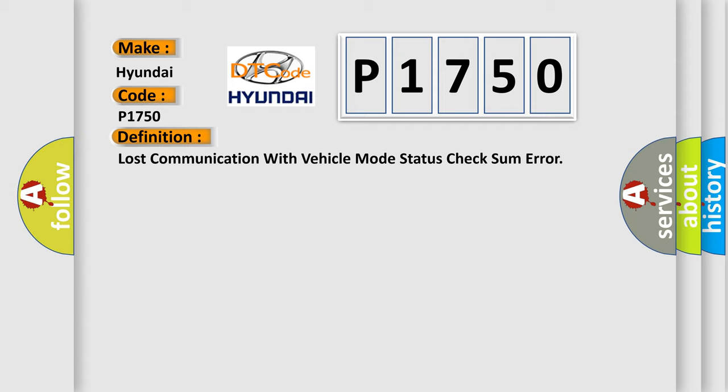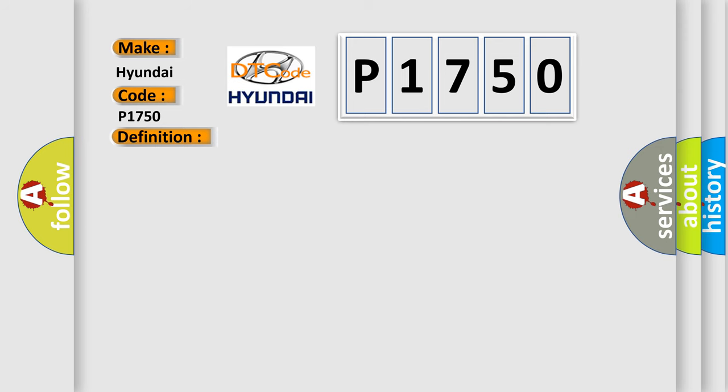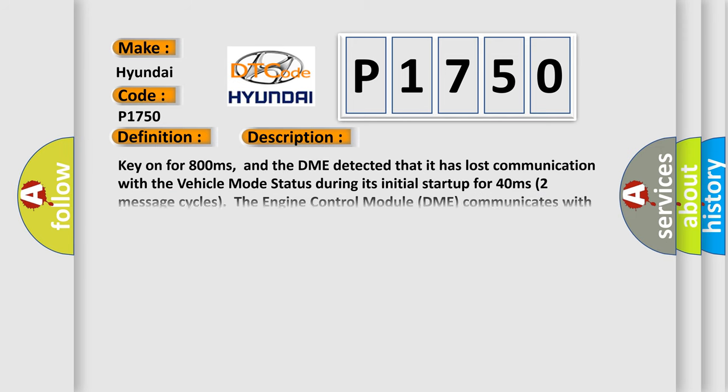And now this is a short description of this DTC code. Key on for 800 milliseconds, and the DME detected that it has lost communication with the vehicle mode status during its initial startup for 40 milliseconds (two message cycles). The engine control module DME communicates with all database-capable control modules via a CAN data bus.